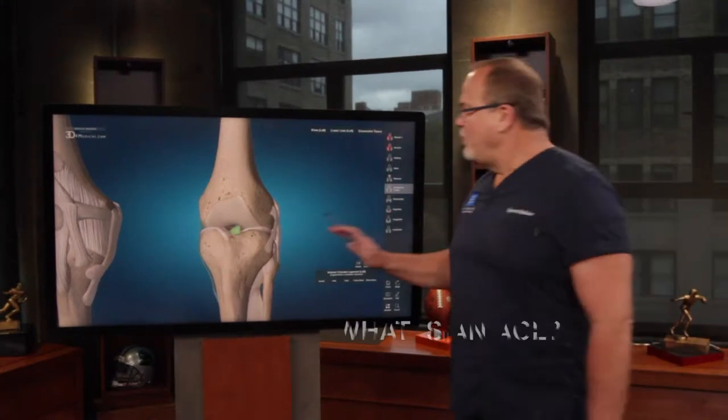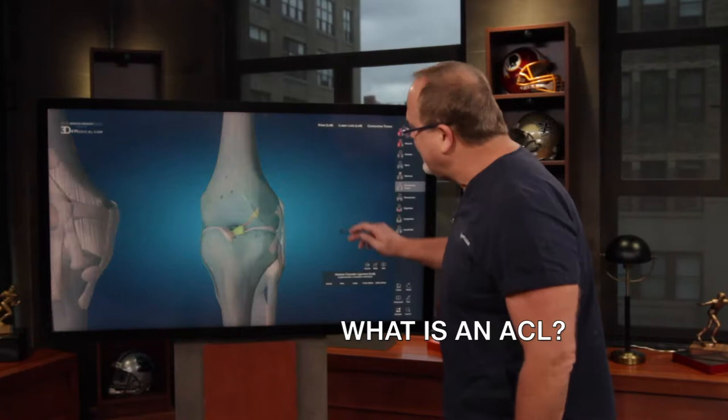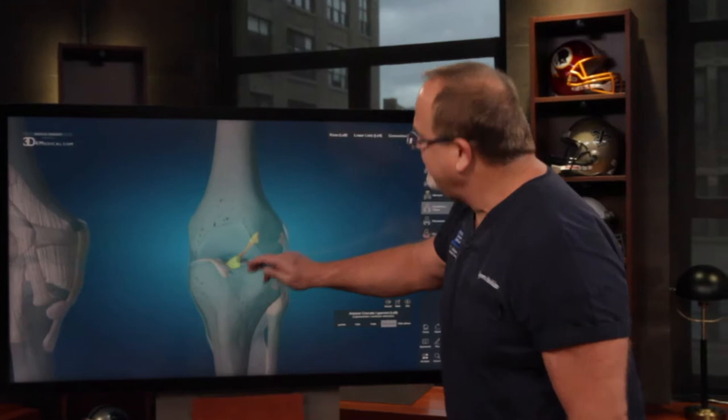So what is an ACL? An ACL is the anterior cruciate ligament. If you look at it here in the knee, you can see it runs from the front of the tibia, more in the center, to the back of the femur on the lateral side.